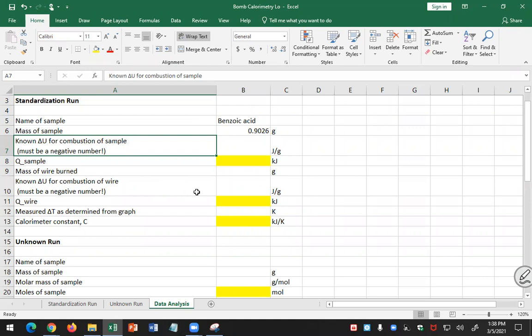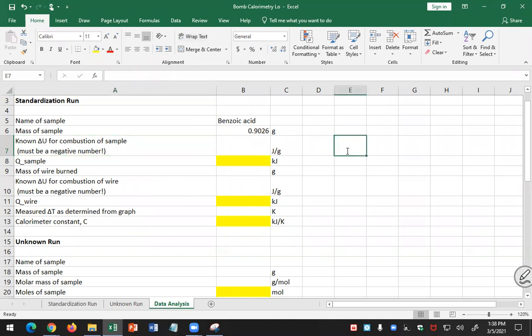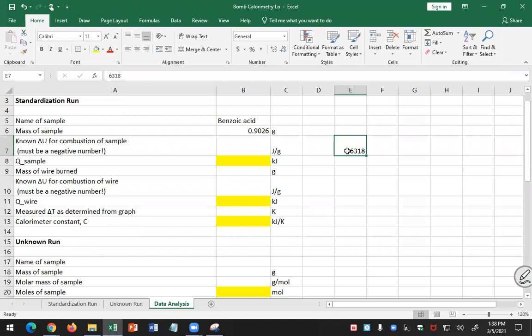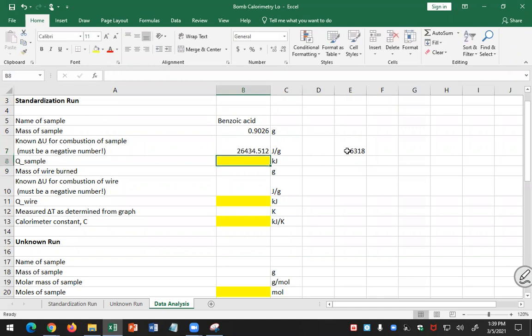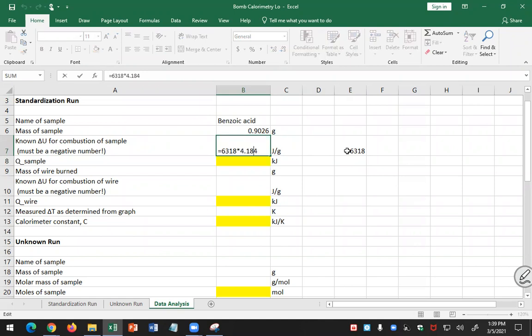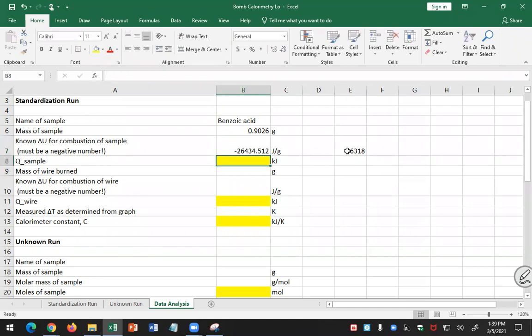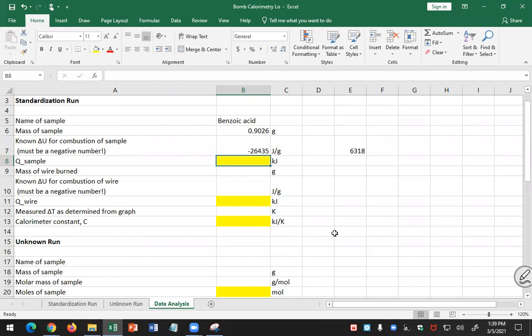6318 calories per gram. So I have to change that to joules. 6318 times 4.184 joules per calorie equals 26,434 joules per gram. That's the heat that's released, so delta U in this case must be negative. I have to have a negative there in front of that number. Minus 26,435.